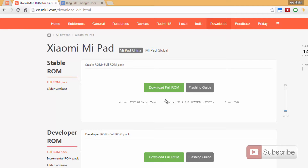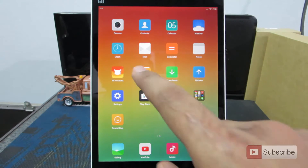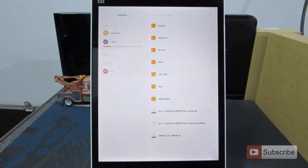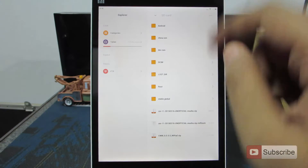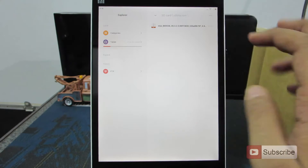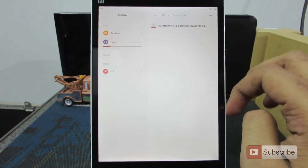Just download it and copy it to the SD card of the Mi Pad. I have already moved the stock Chinese ROM to the SD card of the device. In the SD card, I have put it in a folder called China ROM, and this is our ROM.